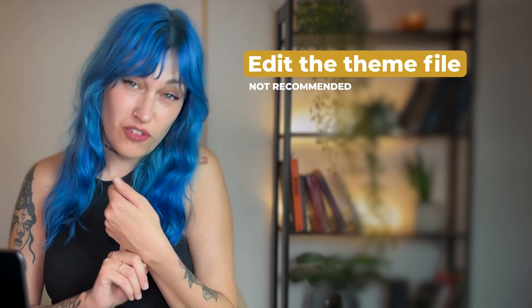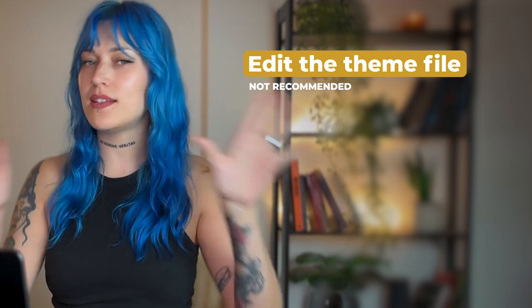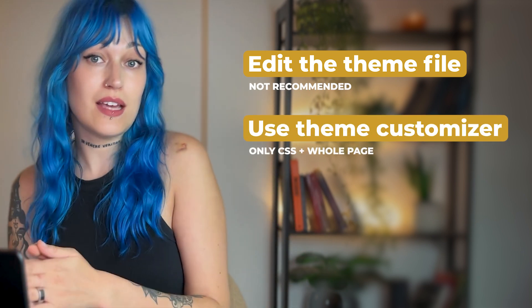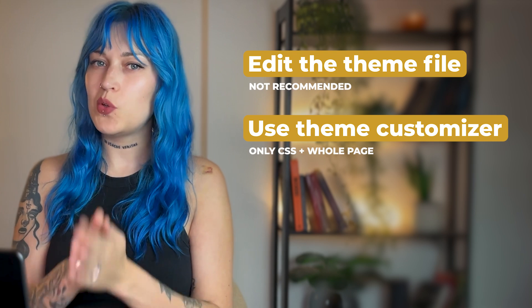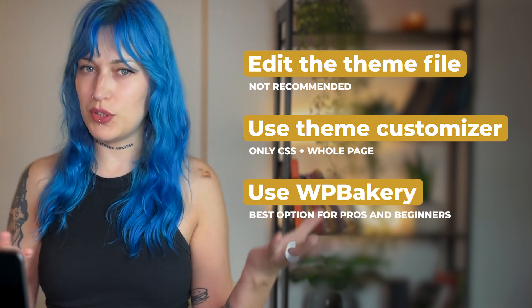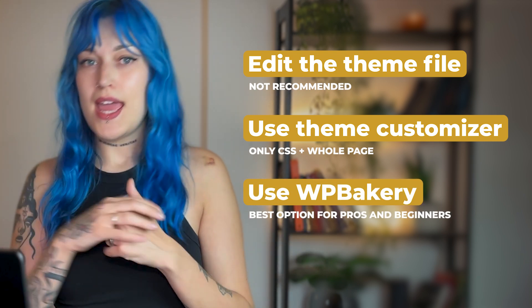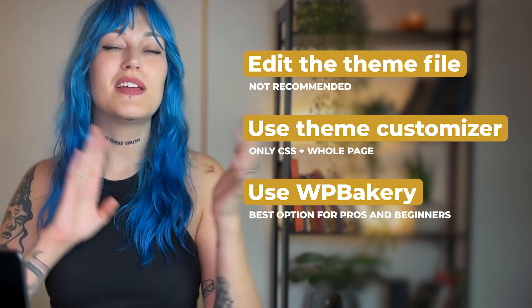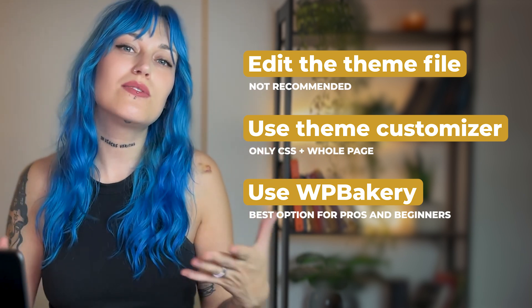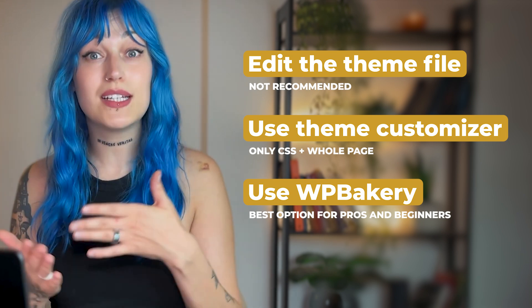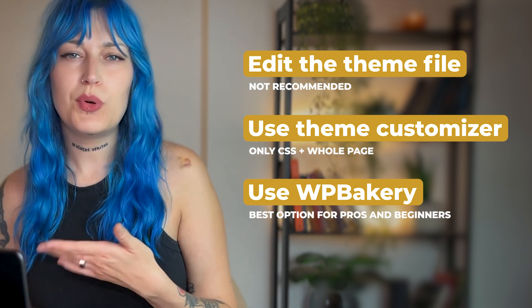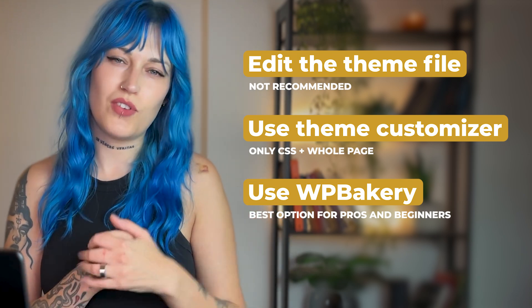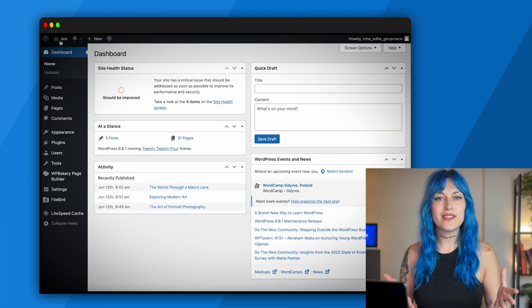So these are the options for how you can add code: you can edit the theme file and adjust the code there but that's not recommended. You can add custom CSS through your theme's customization options, and you can add custom code with a builder. I'm using WP Bakery and it allows adding CSS, JavaScript, and HTML, plus you can use the built-in AI feature to ask it to generate custom code. So this is a very nice option for people who aren't developers but still want to take advantage of custom code.